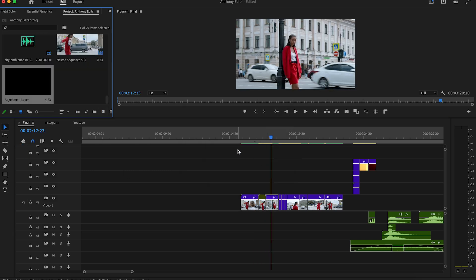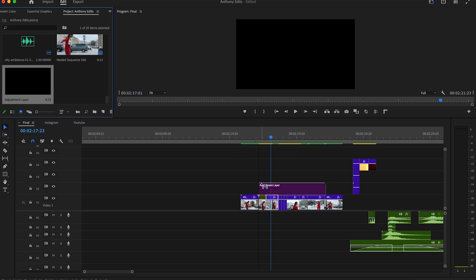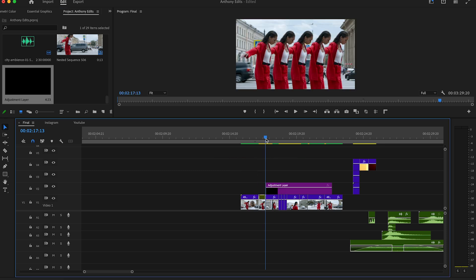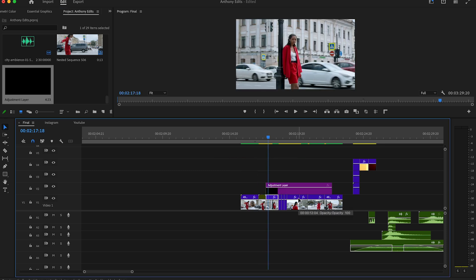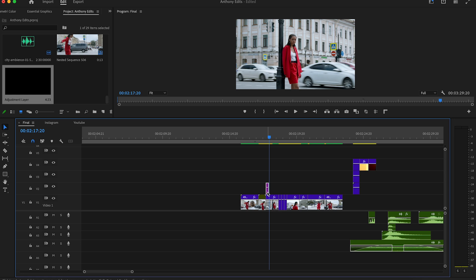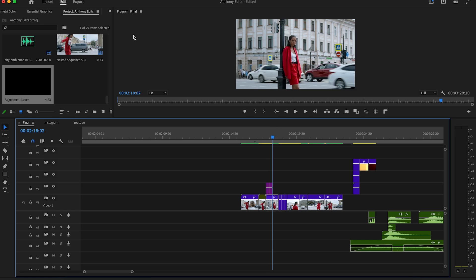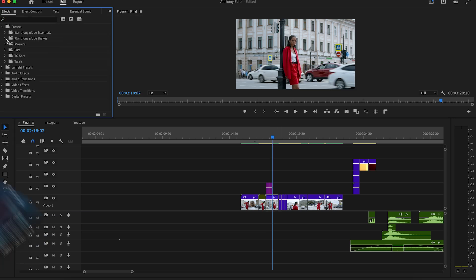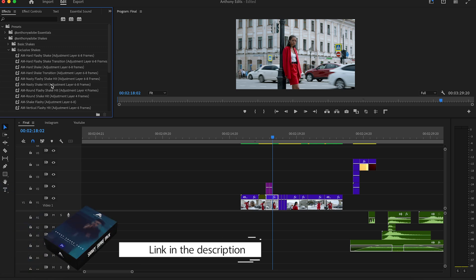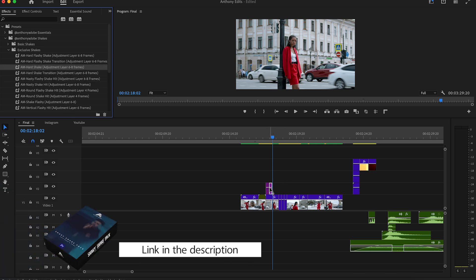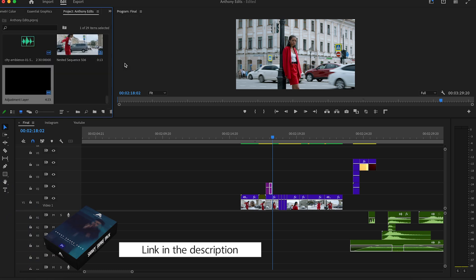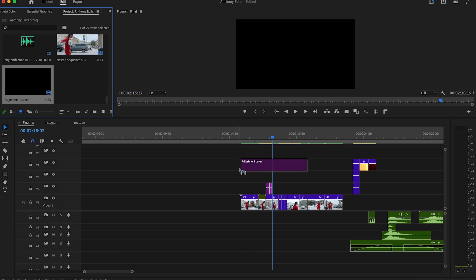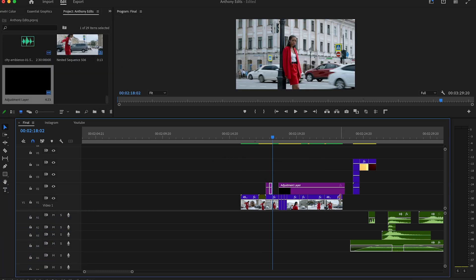Create an adjustment layer and drag it to the clip after our freeze frame effect. Make the adjustment layer six frames long, then copy the adjustment layers since we are going to add some nice shakes. In the Effect Controls, open my shake effect pack and drag and drop them to the layers. I created 22 unique shakes for your projects — just check out the description and download them.